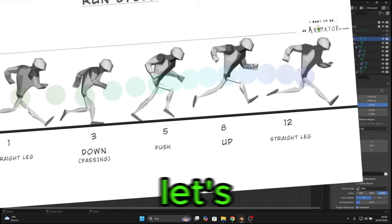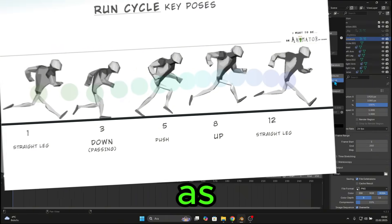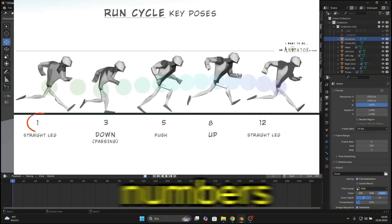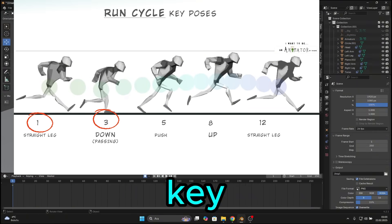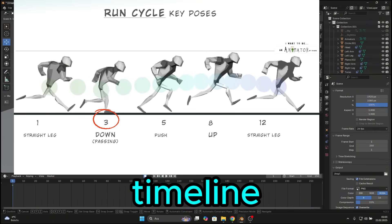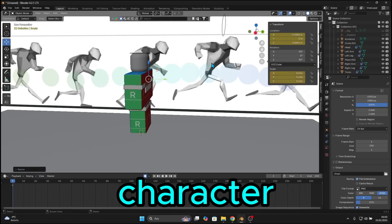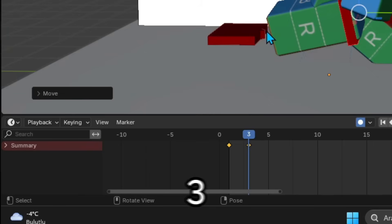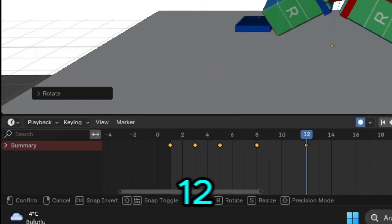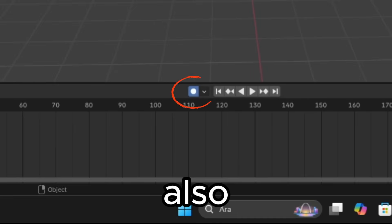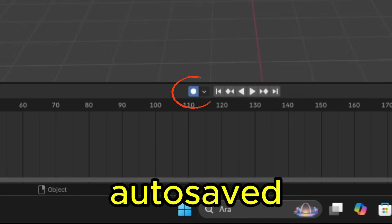Before we start animating, let's take a look at our reference image. As you can see, there are numbers down below. These numbers will be our keyframes in the timeline. So we will pose our character at 1, 3, 5, 8, and 12. Also, click this little dot to make sure our keyframes are autosaved.